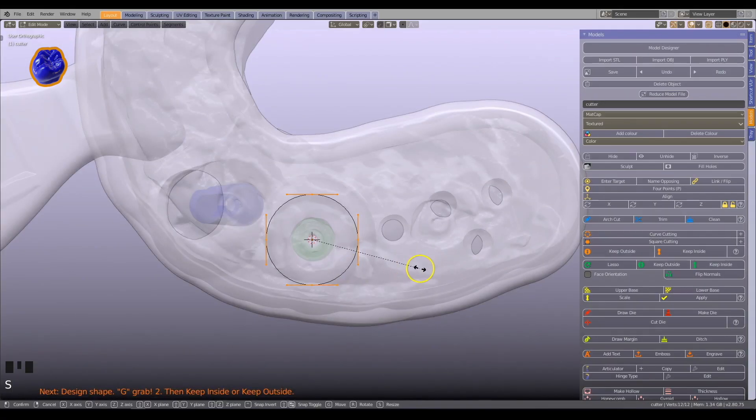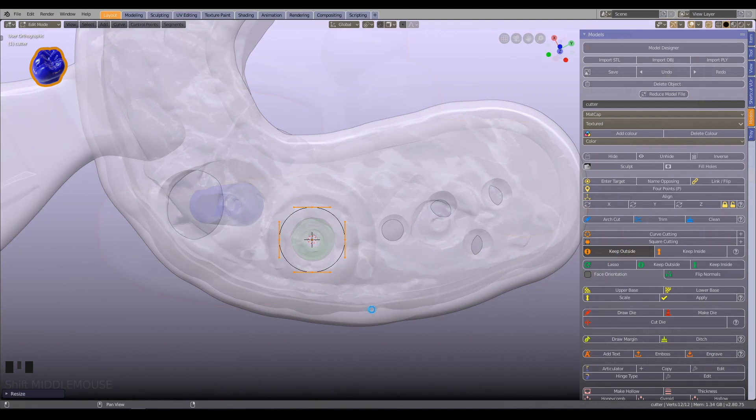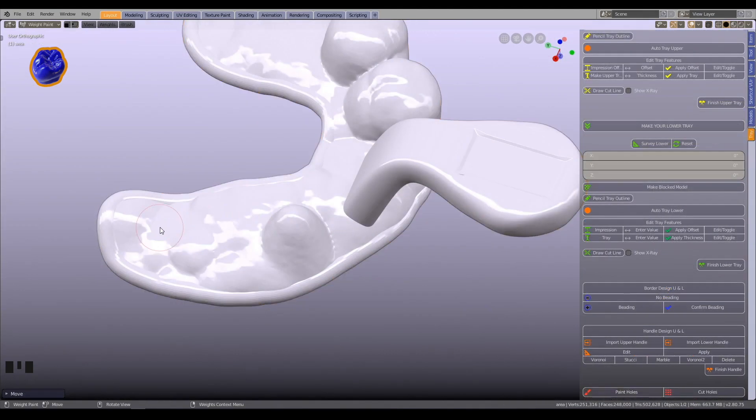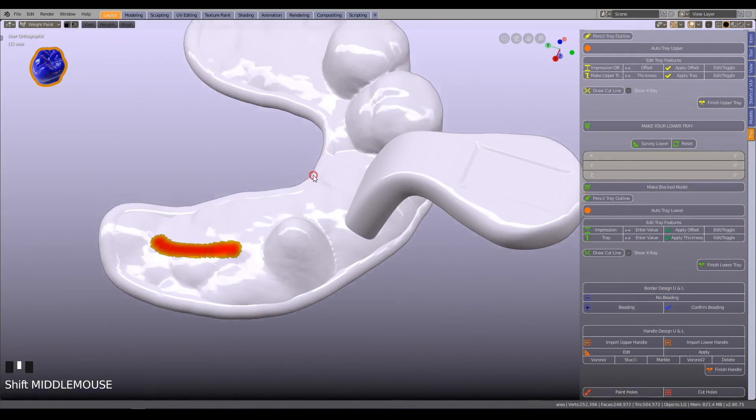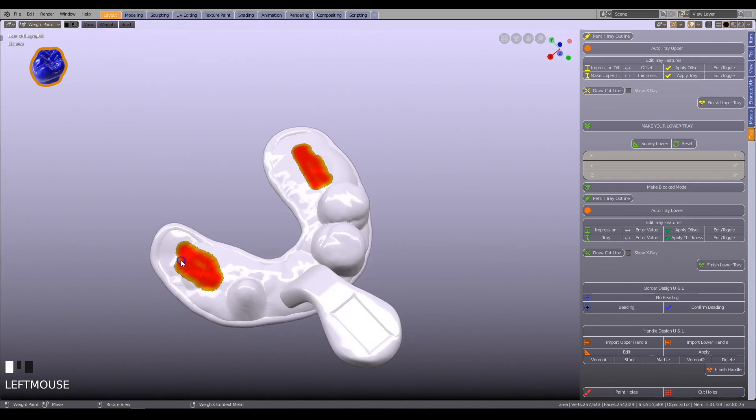Use the Model Designer module to cut holes where needed. Explore Blender 4 Dental's totally unique feature, paint on holes, to perforate your tray.